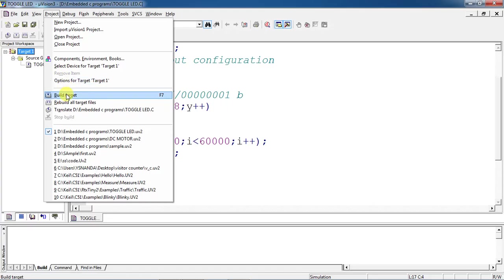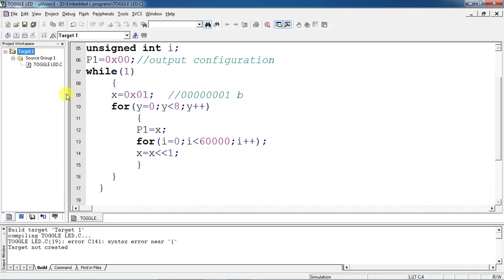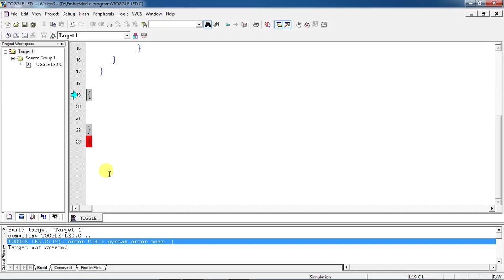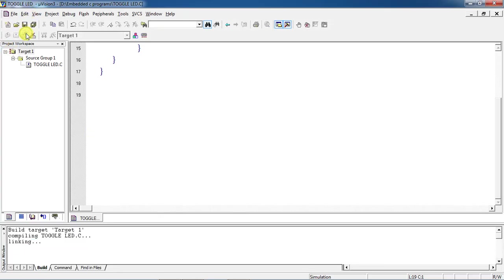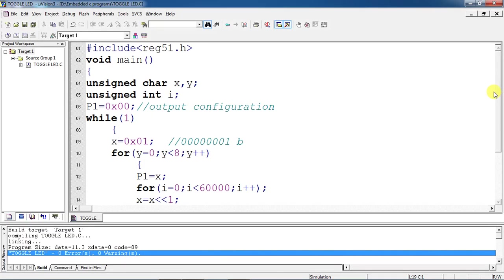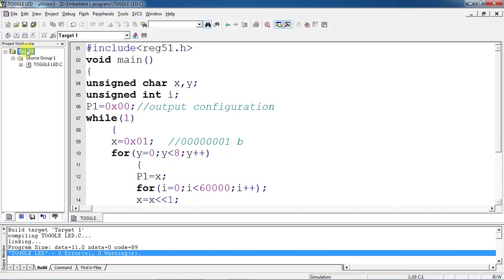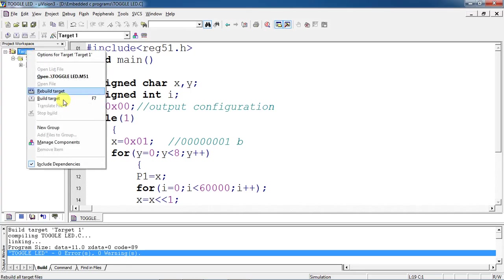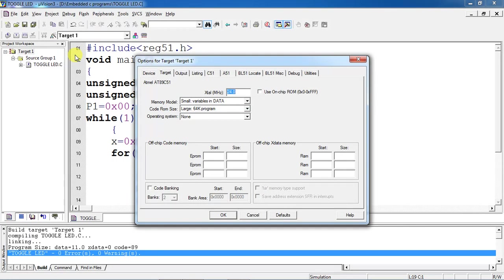After adding your source file with your source group, just build once. This is the complete program for operating your LEDs one by one. To see the hardware simulation, create hex file for your equivalent embedded C program. This is the process for creating hex file. Select target one, right click and select Options for Target Target One. Give your crystal oscillator frequency.